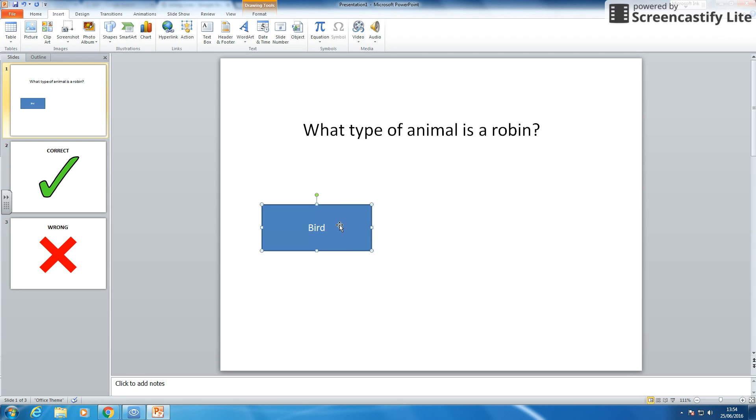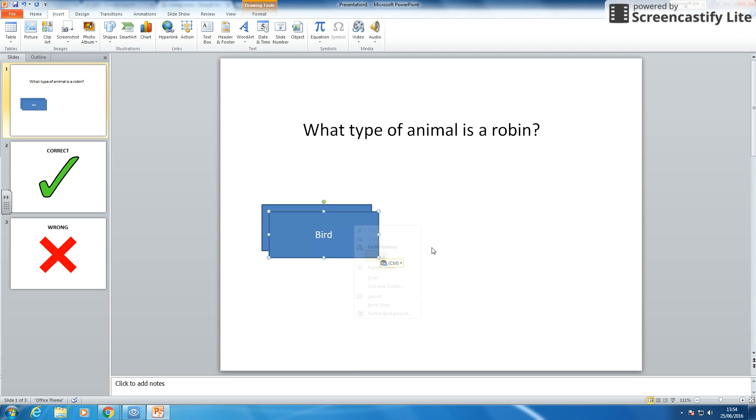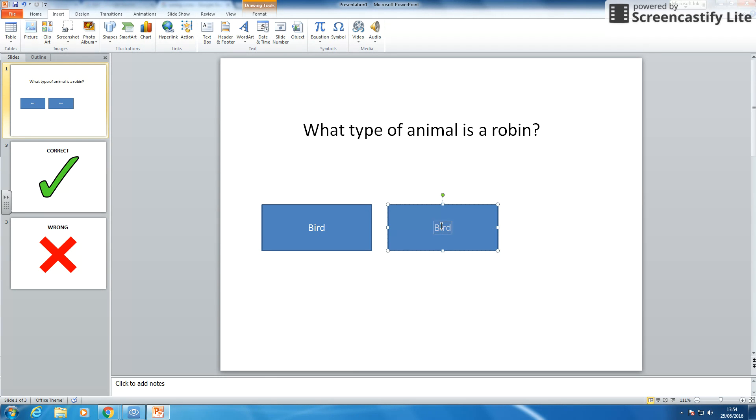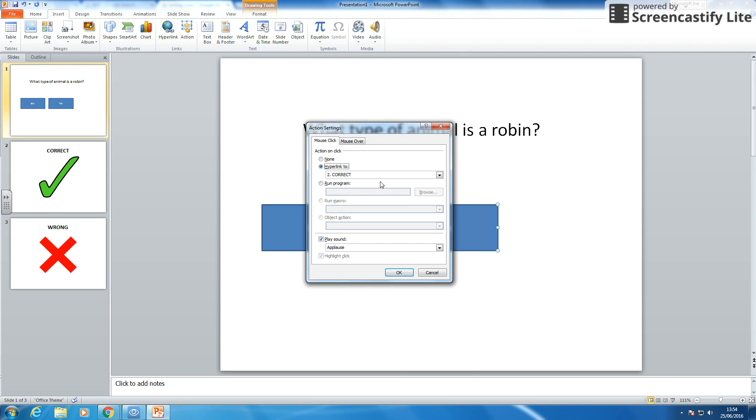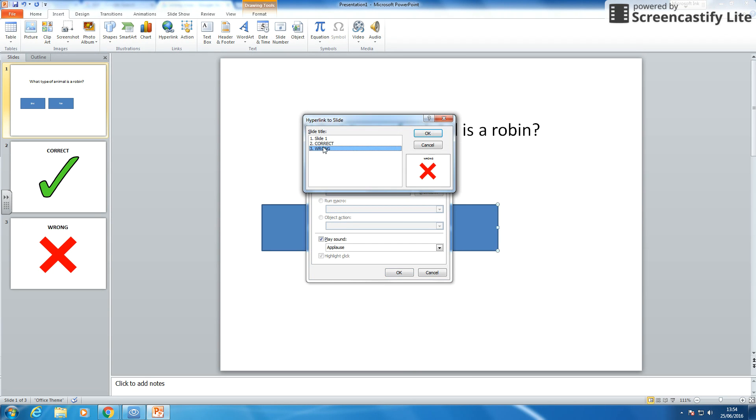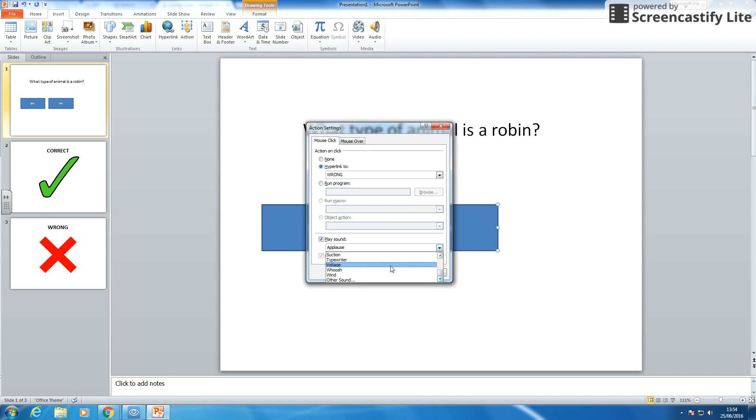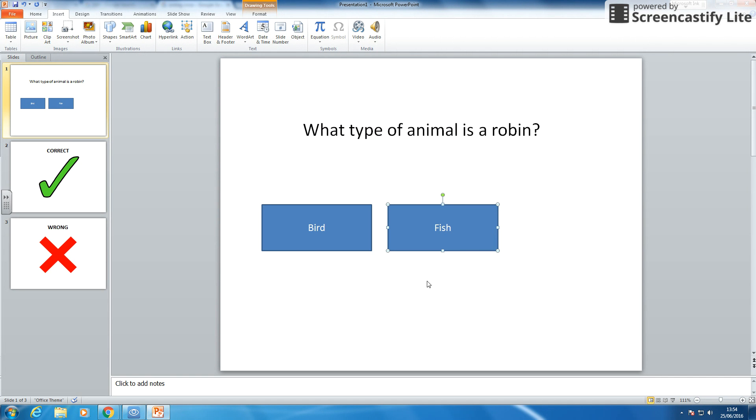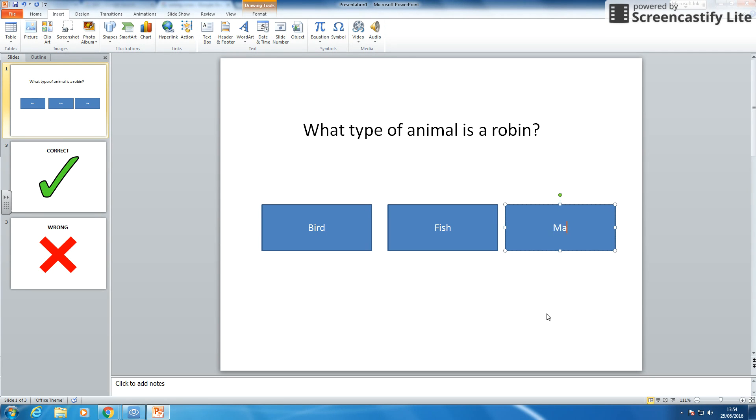Now rather than draw another button I am going to copy this one and paste it onto there next to it. And now I am going to change the writing to fish. Obviously I need to change the hyperlink. If I right click and go edit hyperlink I am brought back to this area. So I am going to change it to slide number 3 which is wrong. I am going to change the sound to a voltage like electric shock. I am going to change it to mammal.